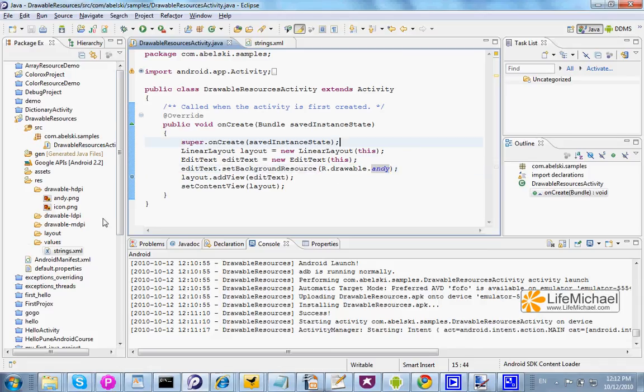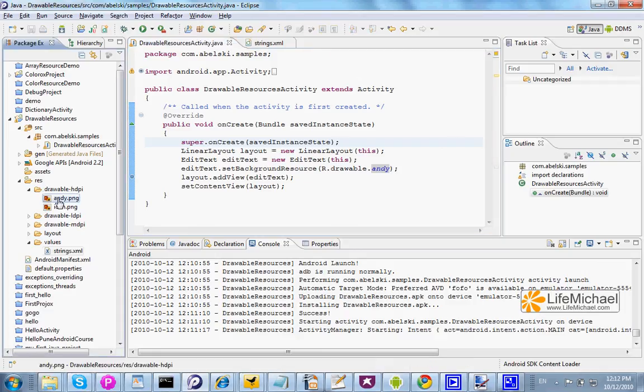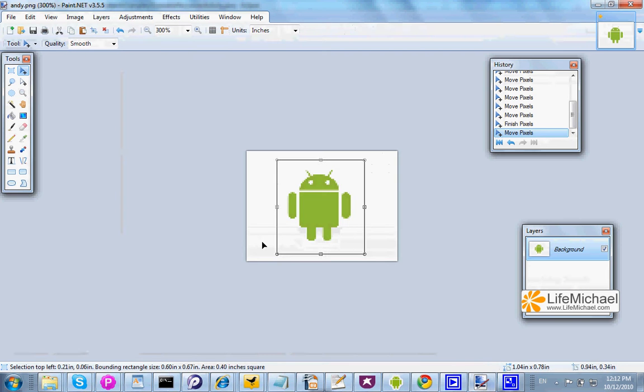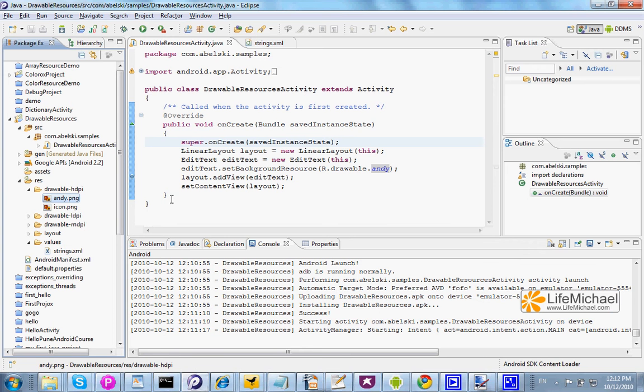Well, if we go and check the Drawable folder we can find that within that folder I placed the file Andy.png. This is a file I created using simple software and then added that file into the Drawable folder.